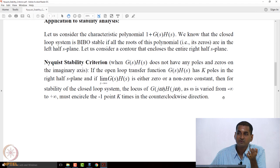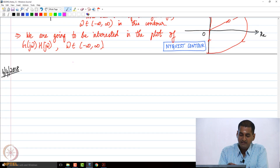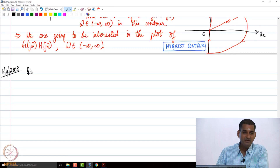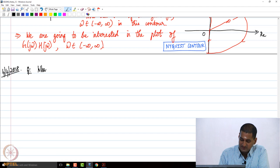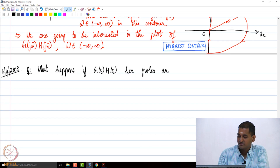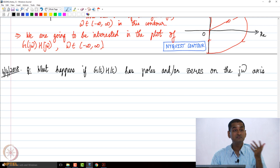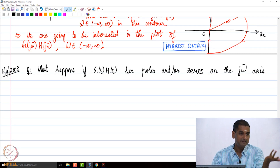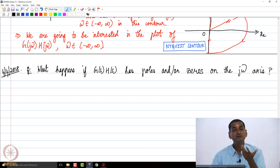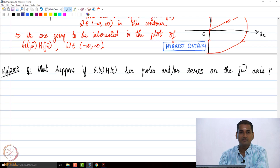A question that naturally follows is: what happens if the open-loop transfer function G(s)H(s) has poles or zeros on the imaginary axis? This is possible — we have done problems with open-loop poles at the origin, for example in root locus. Let me lead you to the answer, and you can figure out the complete answer as homework.